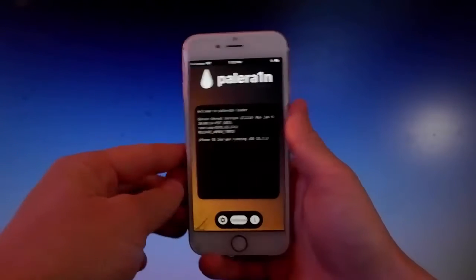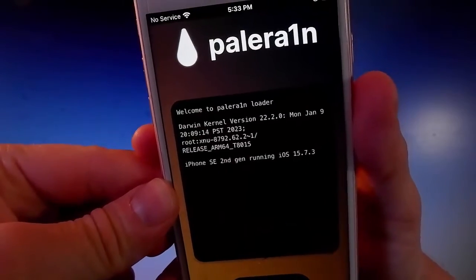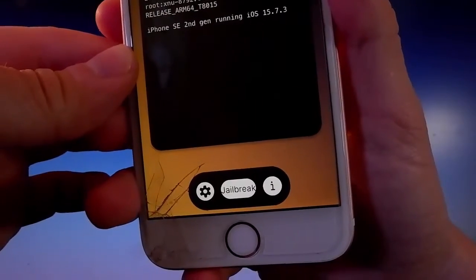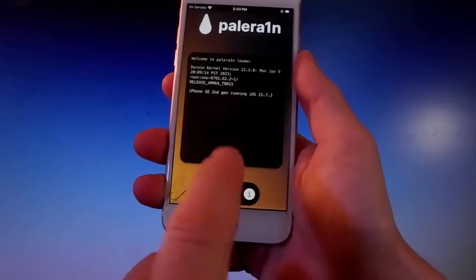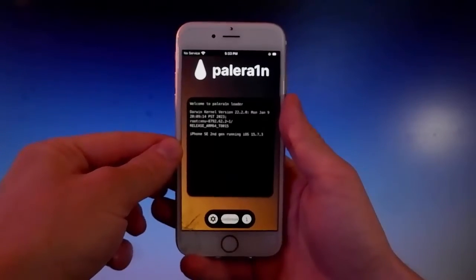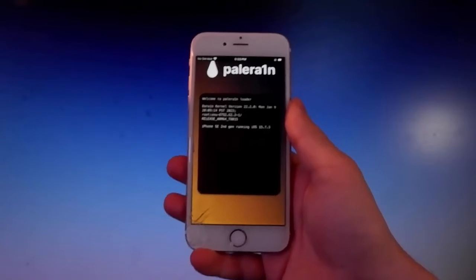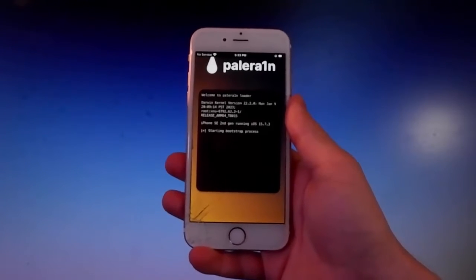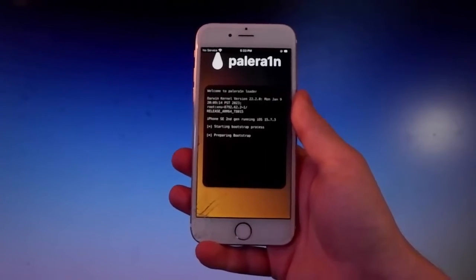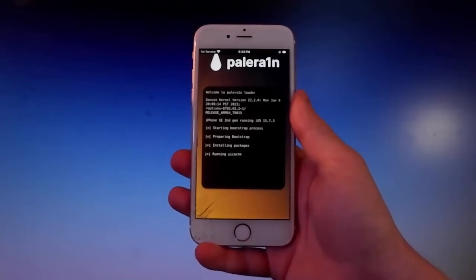Once you open Pelerine, tap on the Jailbreak button at the bottom and that's going to start the jailbreak process. It's gonna start jailbreaking your phone and, as I said earlier, it's gonna start installing Cilio on your device — the app store that's gonna help us get themes, tweaks, and mods.